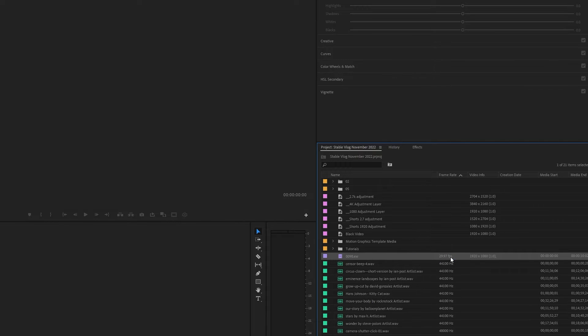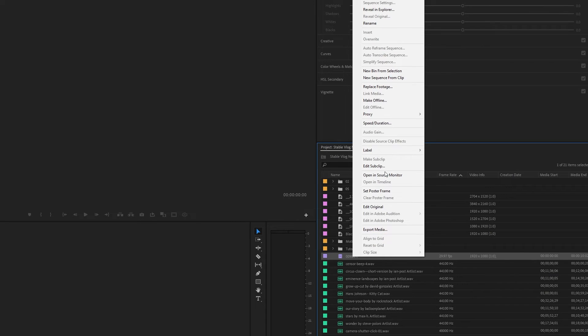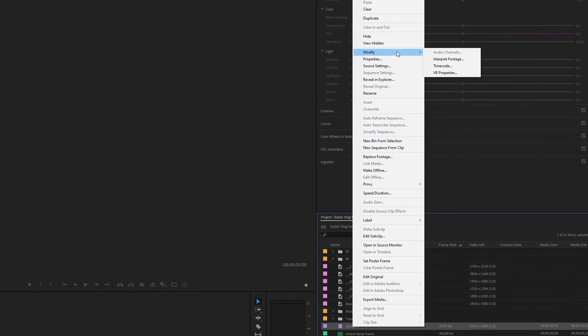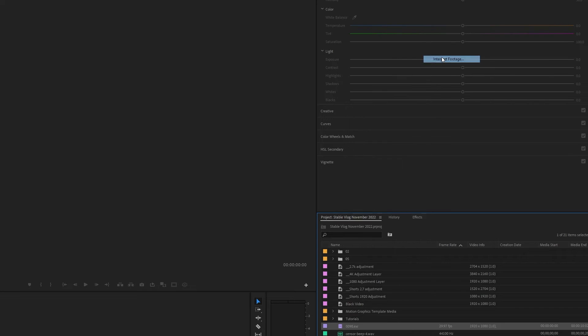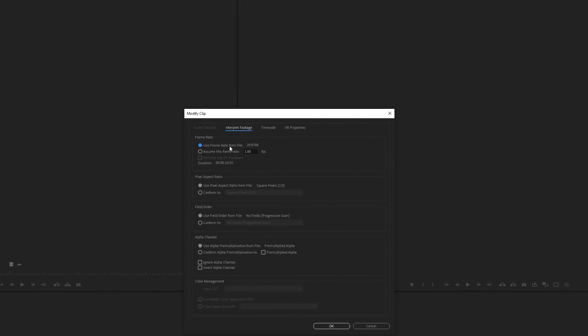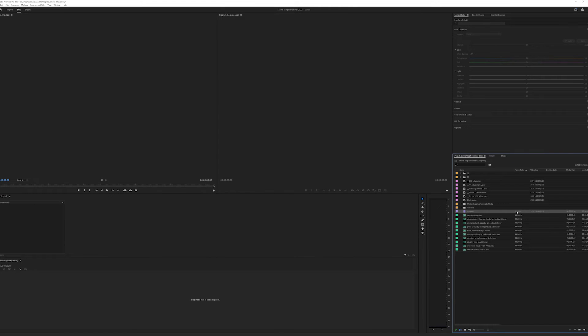But it's got it set up at 29.97. So we want to right-click because we are at 30 frames per second, and 0.03 does make a difference. We want to go up to Modify, Interpret Footage, and then inside here, we're going to assume this frame rate of 30. Put in 30, hit OK, and now it's set to 30.